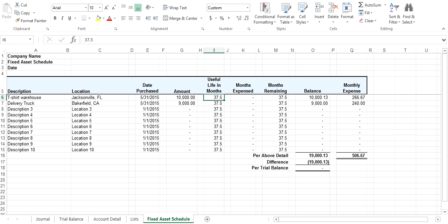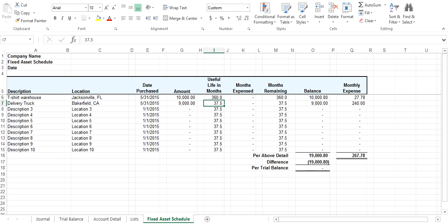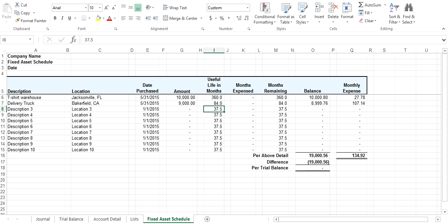Then here you can enter in your useful life in months. Let's assume 30 years for the warehouse, so that's 360 months. And then for the delivery truck, let's assume 7 years, so that's 84 months.